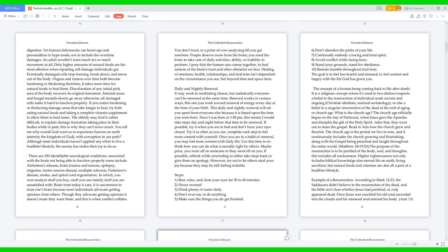Although most individuals haven't applied any effort to live a healthier lifestyle, the enemy has stolen their joy to do so. There are 250 identifiable neurological conditions associated with the brain not being able to function properly. Some include Alzheimer's disease, brain trauma and tumors, epilepsy, migraine, motor neuron disease, multiple sclerosis, Parkinson's disease, stroke, and spinal cord regeneration in which you overanalyze stuff, you buy stuff, you use mainly stuff you are unsatisfied with. Brain trust today is rare. It is uncommon to trust one's brain because most individuals advocate getting opinions from others. Though they advocate getting opinions, it doesn't mean they want them, and this is when conflict collides. You don't trust to a point of overanalyzing till you get nowhere. People deserve more from the brain. You need the brain to take care of daily activities, ability or inability to perform. I pray that the human race comes together to heal nations of the brain's trust and other obstacles we face. Healing of emotions, health, relationships, and trial tests isn't dependent on the circumstance you see, but beyond time and space facts, daily and nightly renewal.